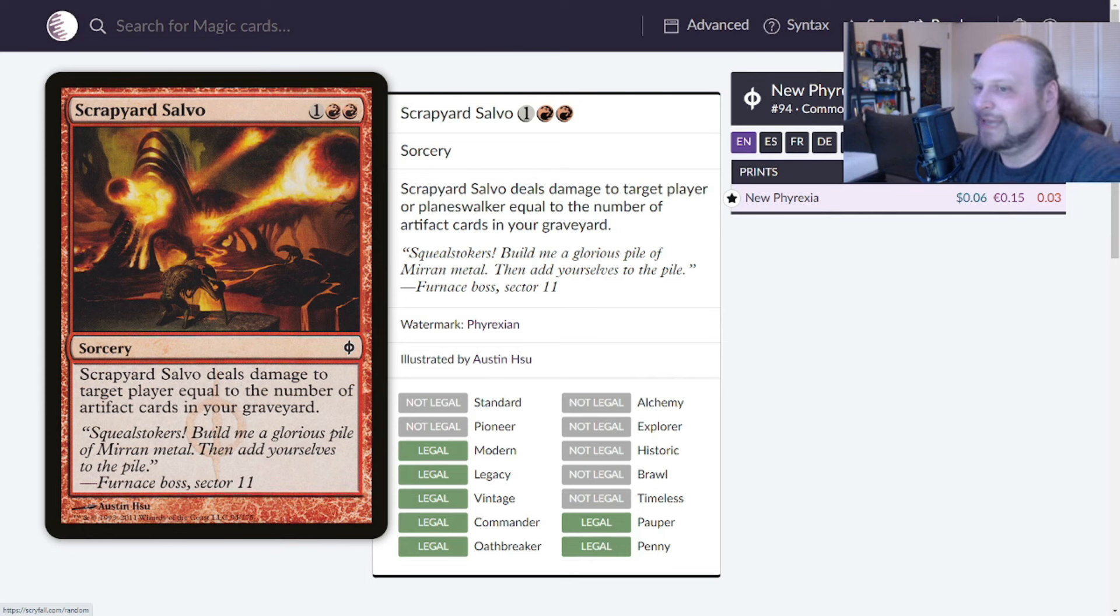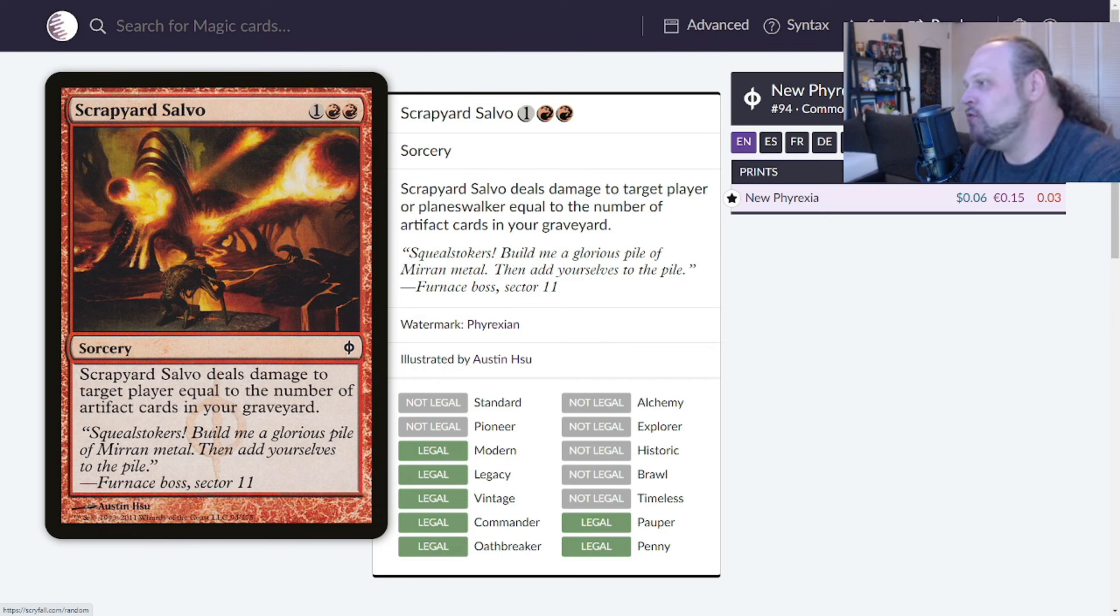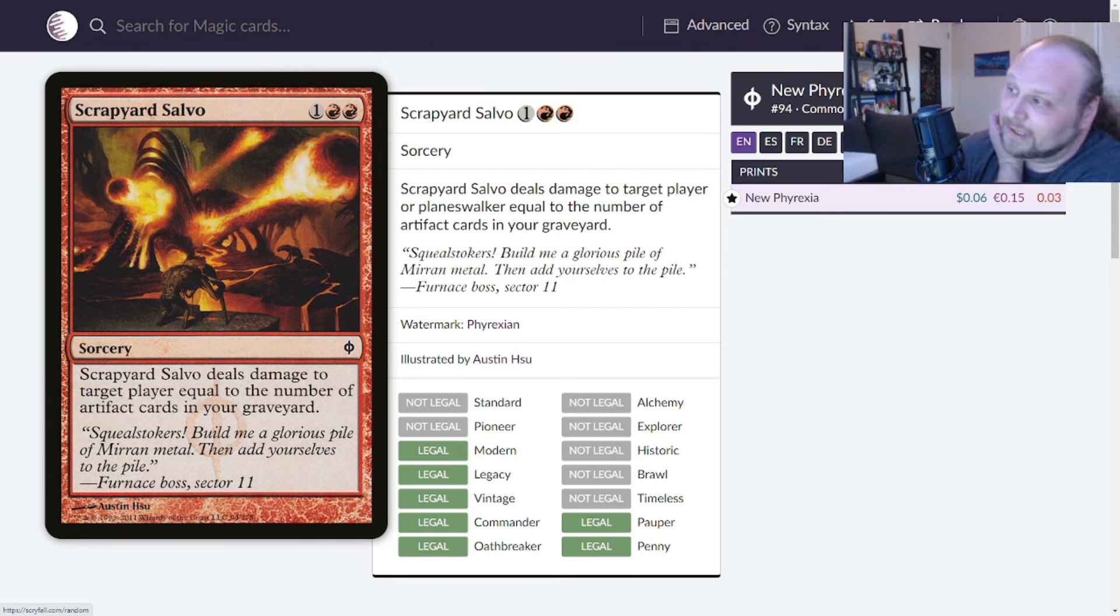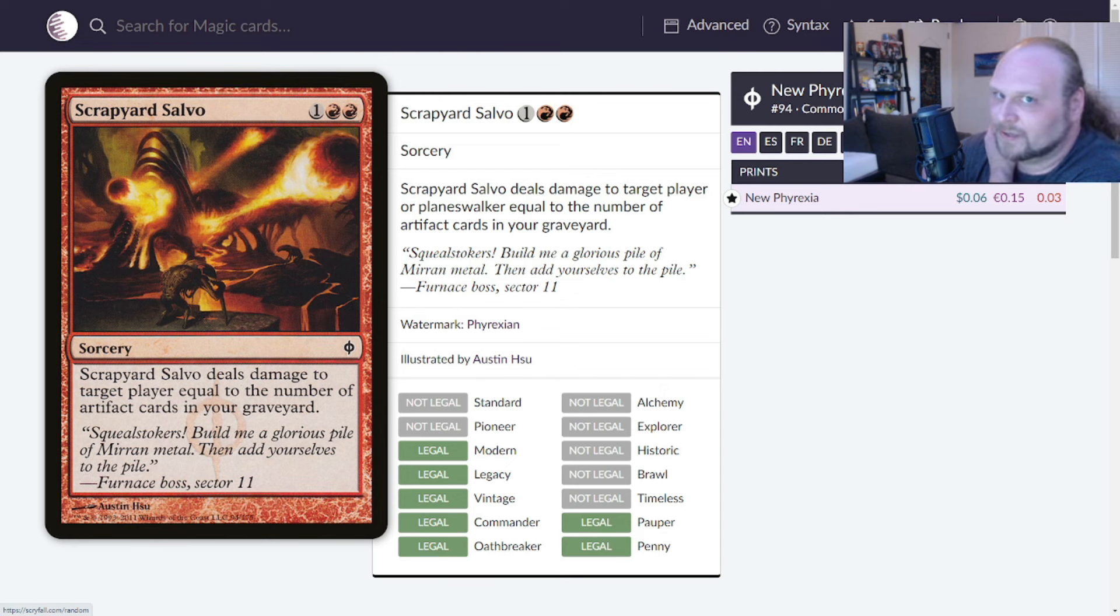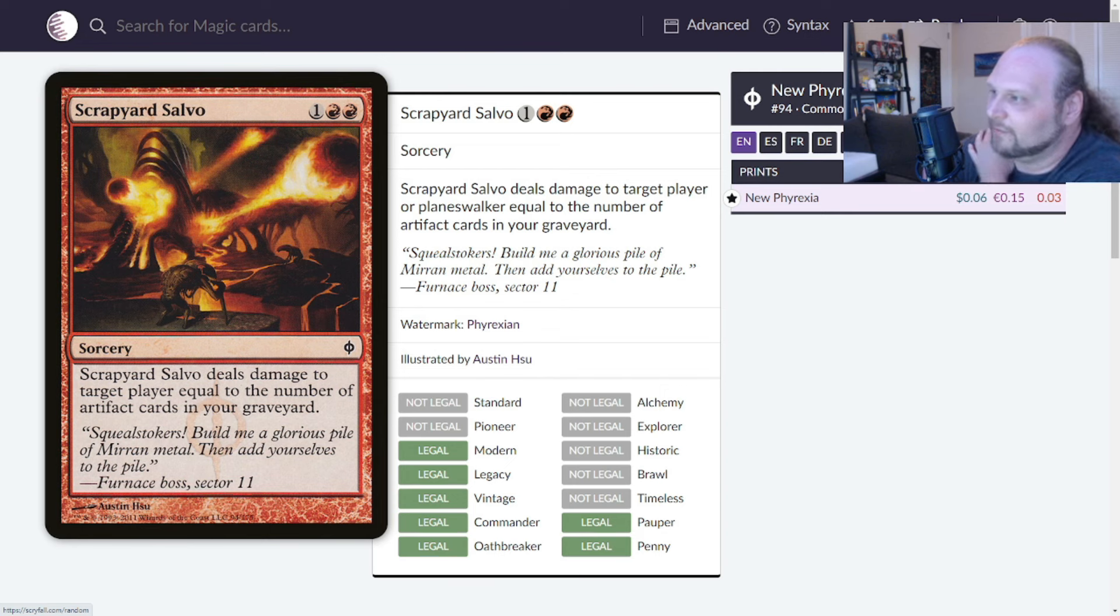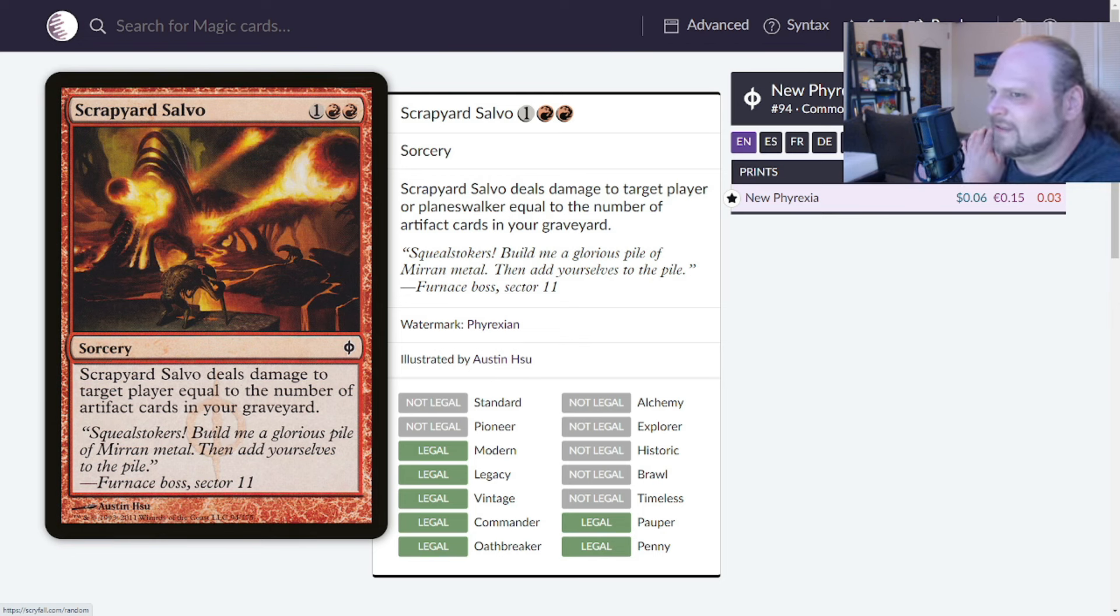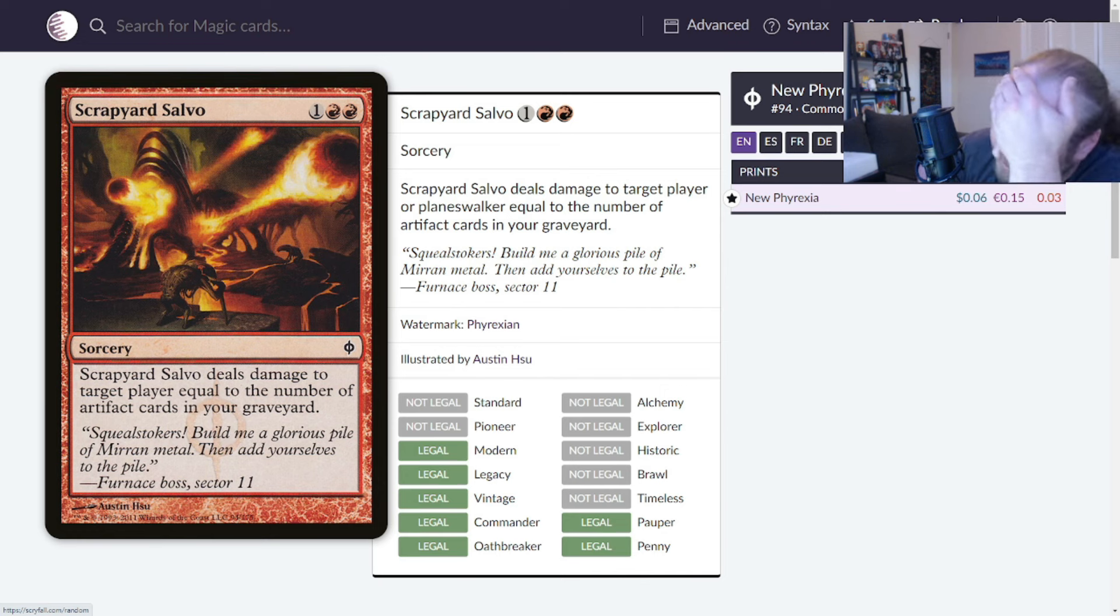Moving on to Scrapyard Salvo. Three mana, only ever printed in New Phyrexia. One and two red for a sorcery that deals damage to target player equal to the number of artifact cards in your graveyard. I don't remember ever having seen this card. I did play a little bit during New Phyrexia. This is really neat. Was this ever played in Eggs? Did I just miss where people played this in Eggs, one of my favorite decks of all time? Why would you not play this in Eggs? It's a deck with a bunch of zero and one cost artifacts that you can pop, they go into your graveyard.